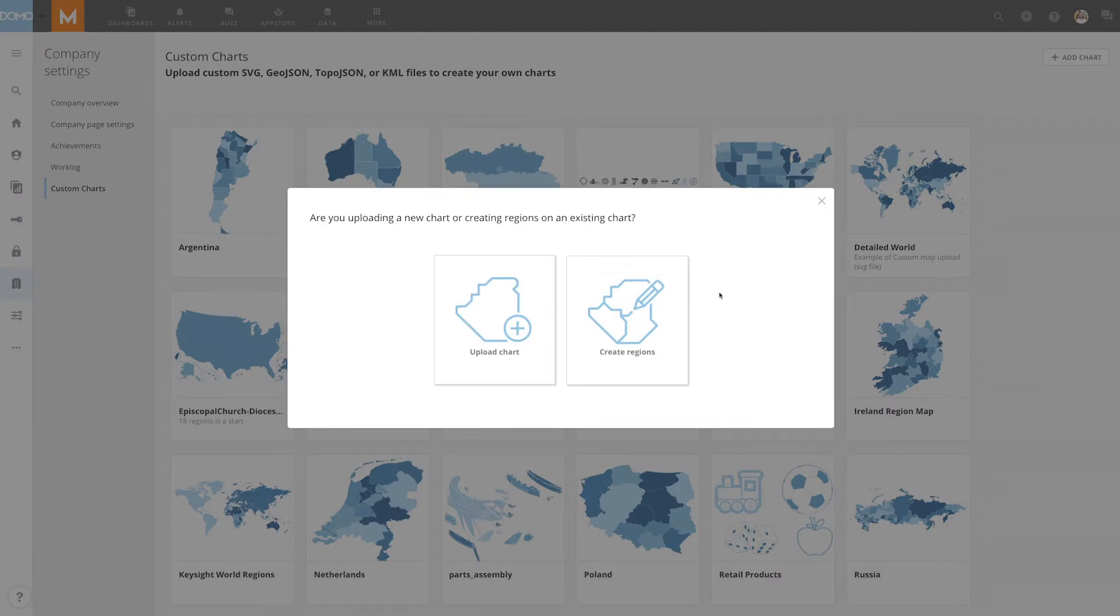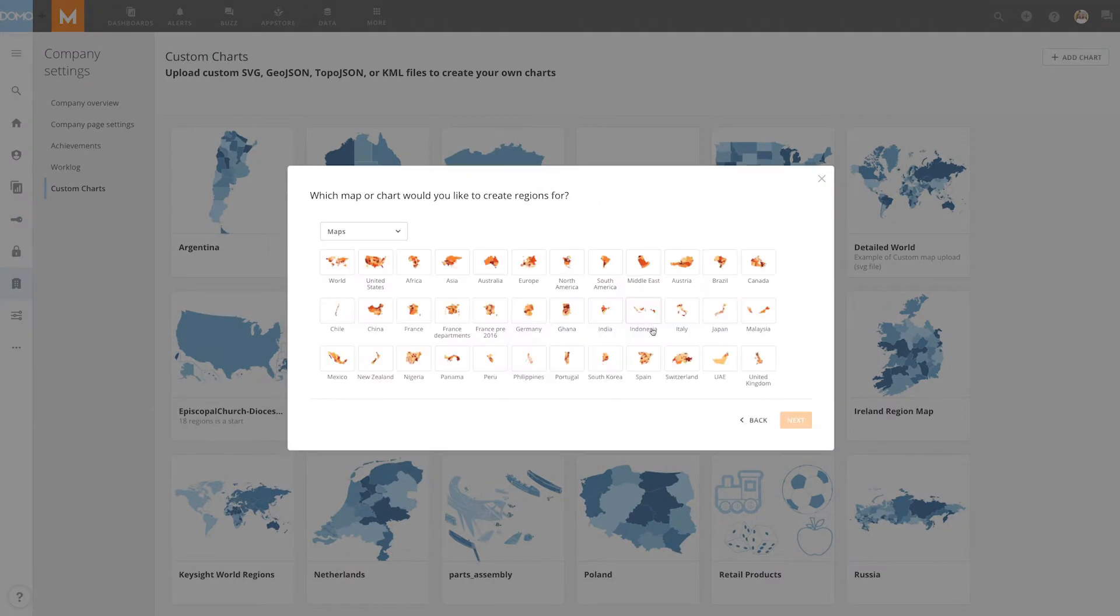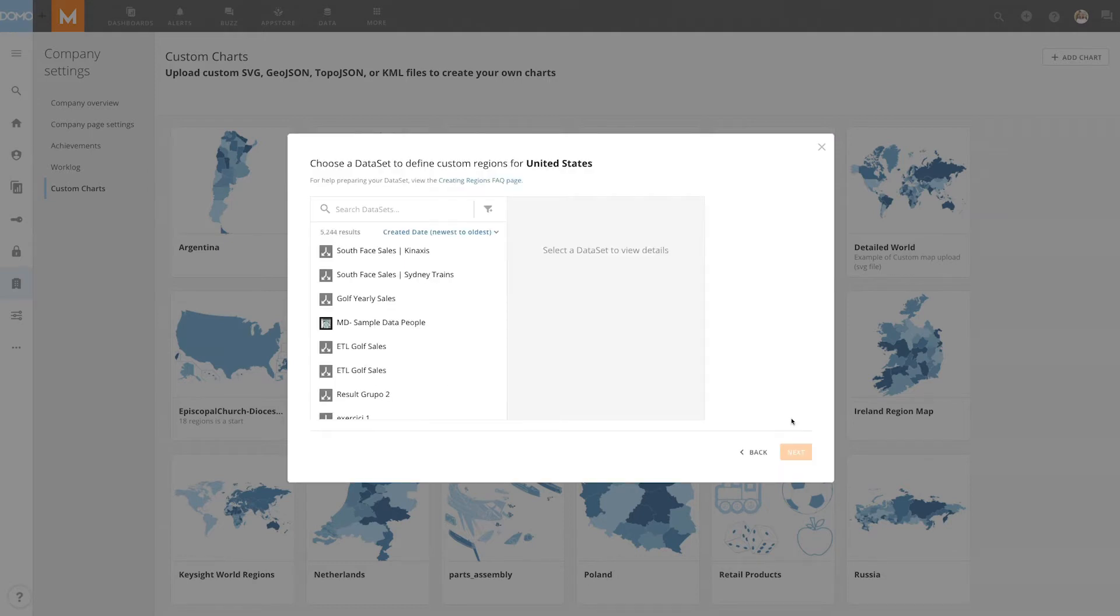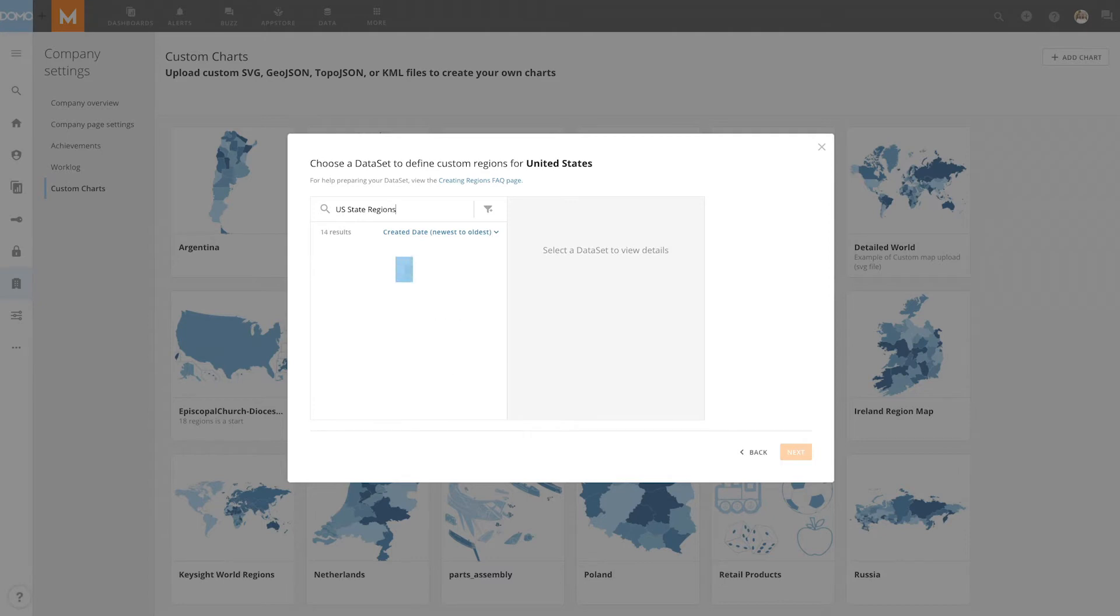Next, click on Add Charts and then select Create Regions. In this case, we want to create a region out of the United States map. We'll click Next and then pick the dataset that includes states and some kind of aggregation level above that, which in this case is the US State Region dataset.